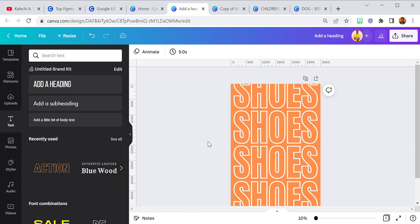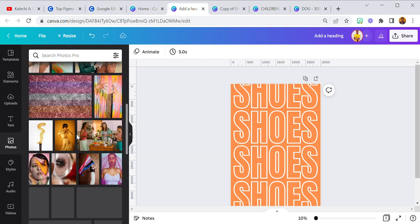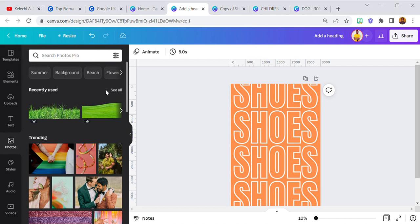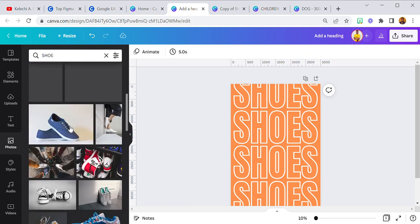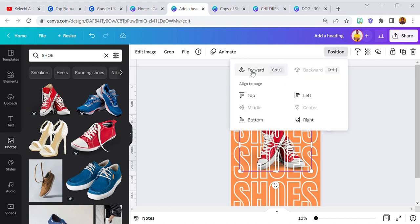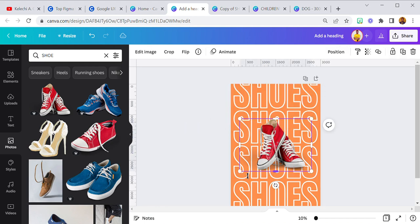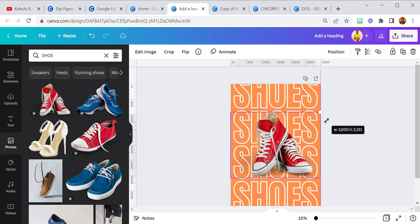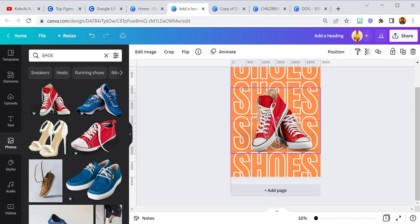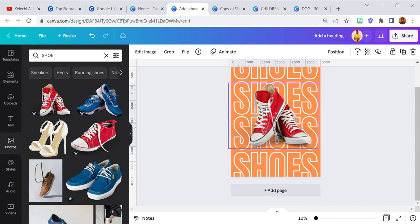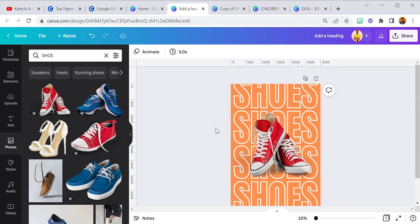Now I need to add the photo of the shoe. I'm going to search for 'shoes' or 'shoe' and I'm going to use this one — bring it to the front. So we have our first shoe right here. I'm going to increase the size and bring it to the middle. Imagine advertising your product like this — you're going to capture the attention of your target audience.